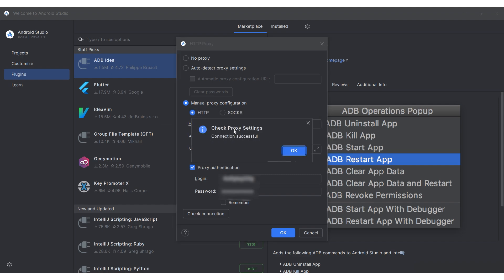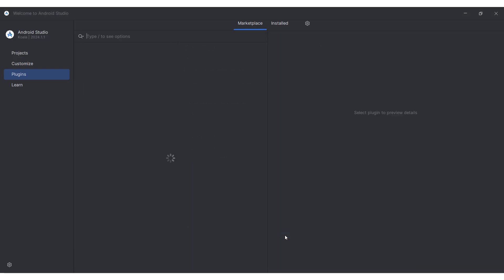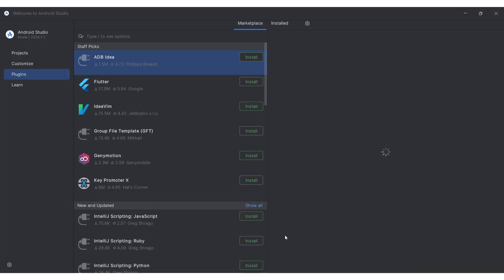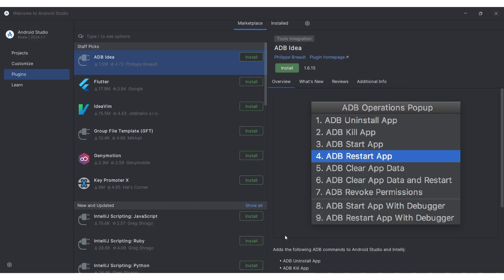If the check is successful, you will see a notification. This means the proxy is working and you can use it. Then click OK to complete the proxy setting in Android Studio.